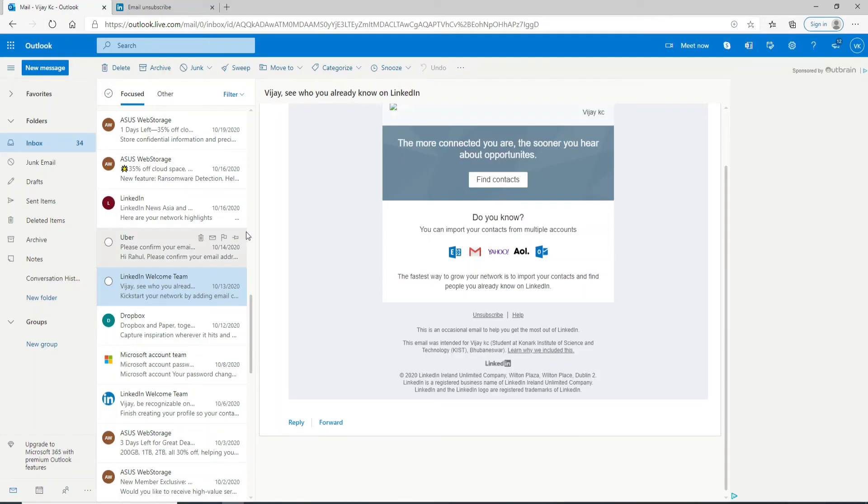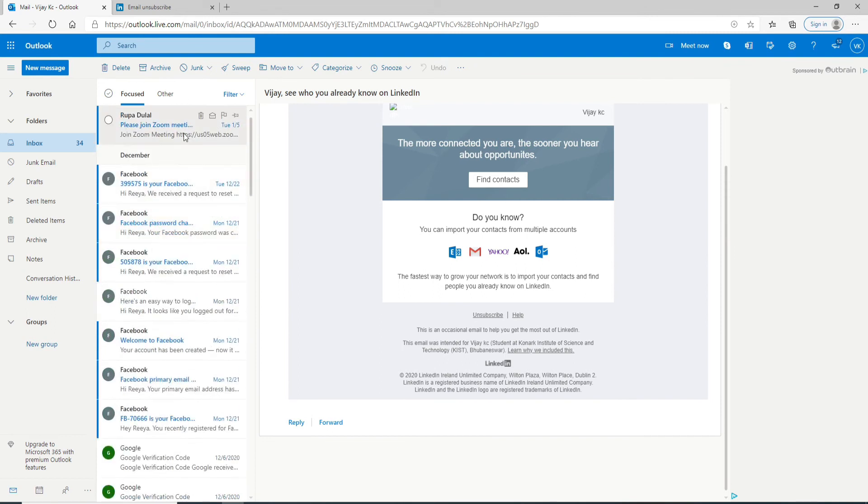That is how you can unsubscribe from particular emails which you don't want to receive in your inbox.